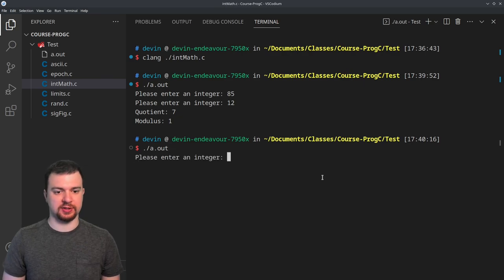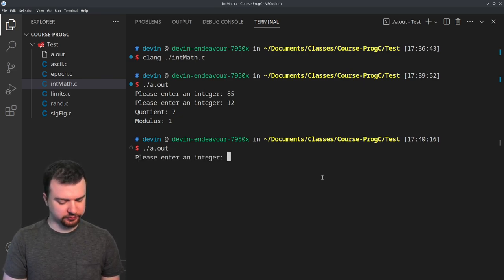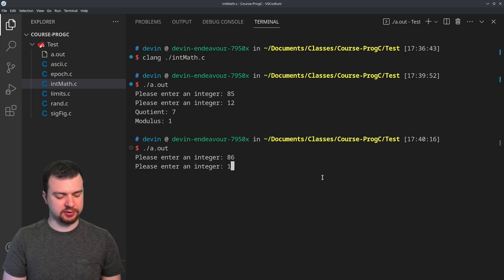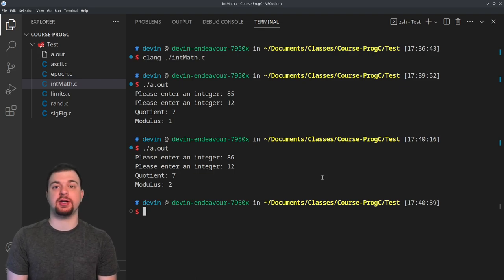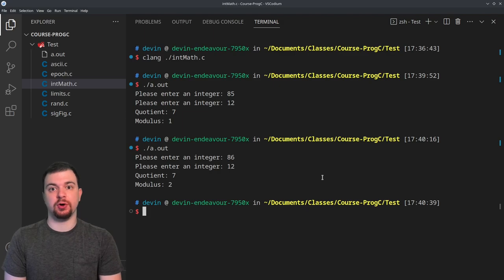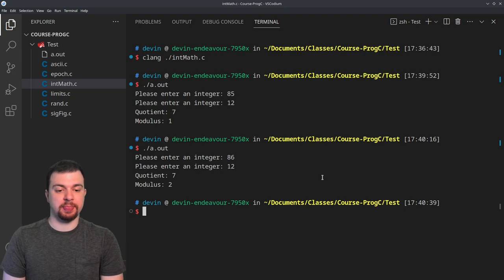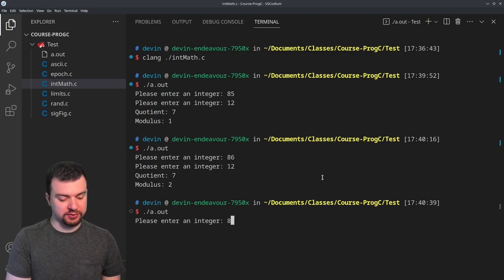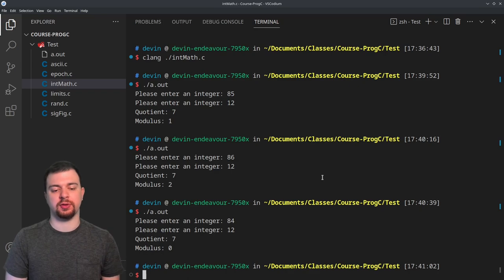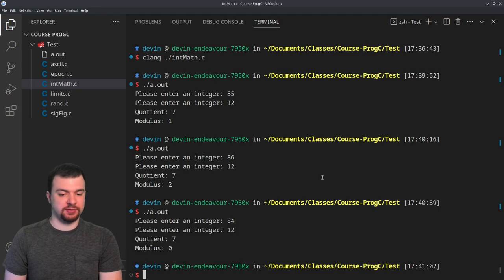If I do the same thing again and choose 86 with divisor 12, my modulus is 2 but my quotient is still 7 — there's no decimal remainder since we're doing integers. The modulus is one higher because we now have 2 left over. With 84 and 12, modulus is 0, indicating 84 is divisible by 12.